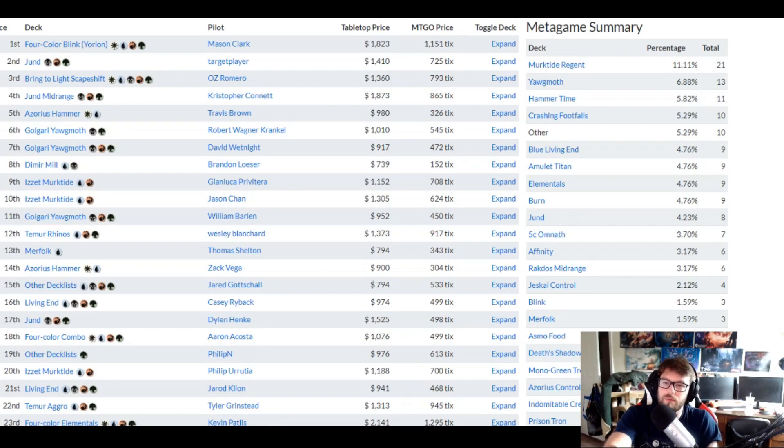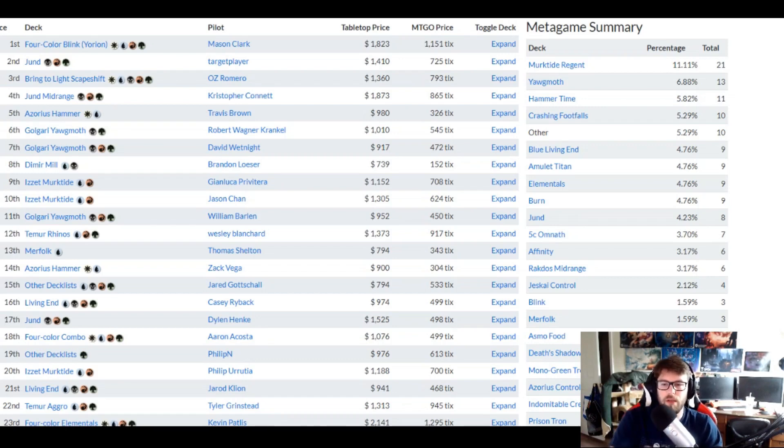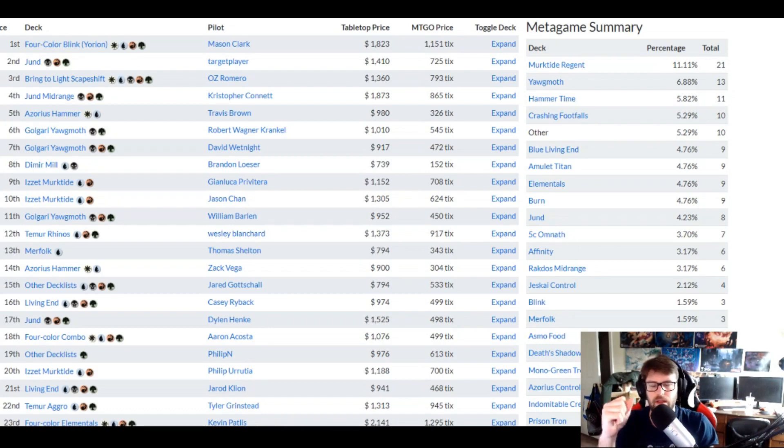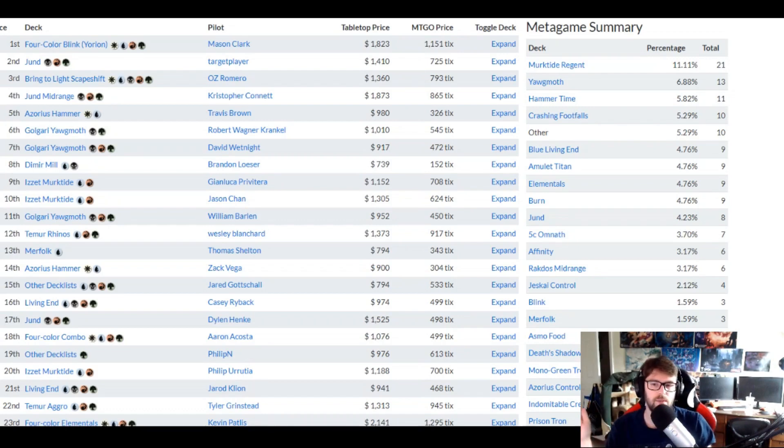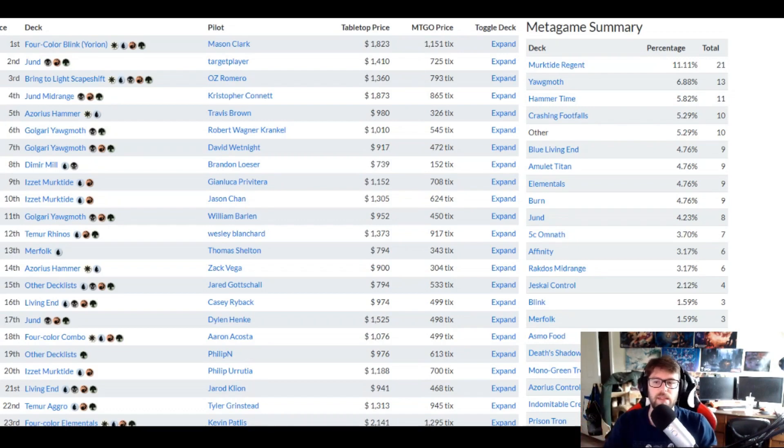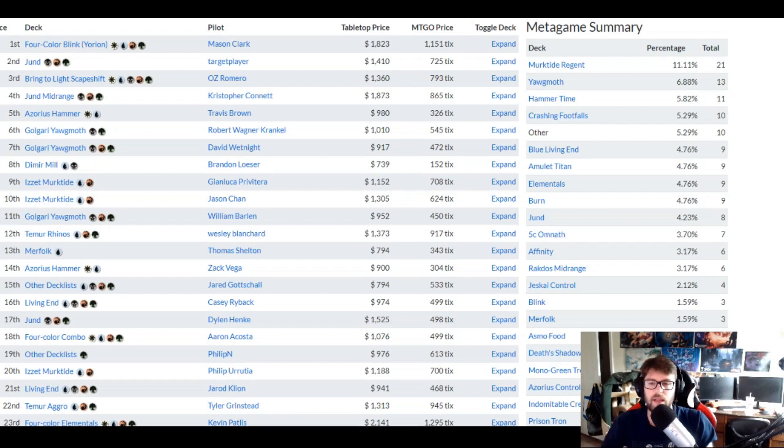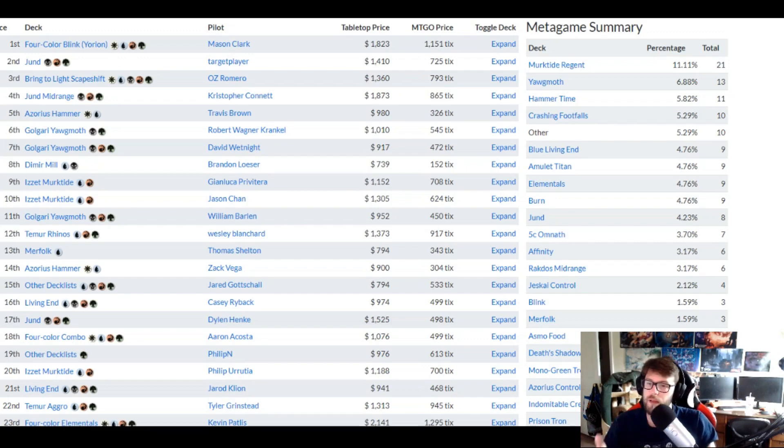You might make more mistakes, have issues with sideboarding, things like that, where the deck that you're understanding, you're going to be able to make less mistakes and be able to pilot that better. And I think that's a big component of why this Dimir Mill, why this Merfolk player, were able to lock themselves in within that top 20 spot. 13th, 8th place in particular is they knew their decks, they knew what they were doing, and it helped.